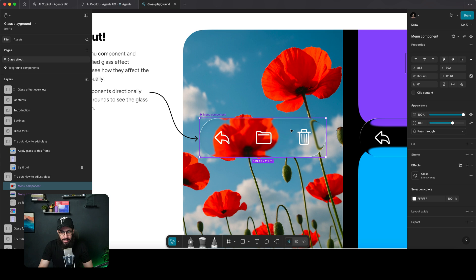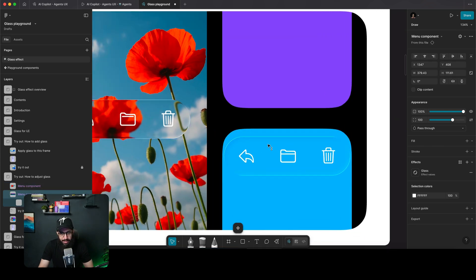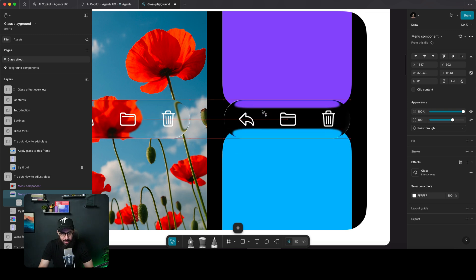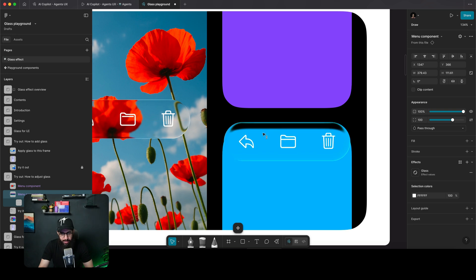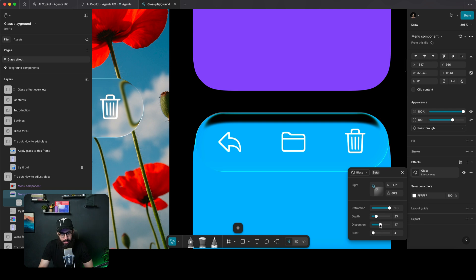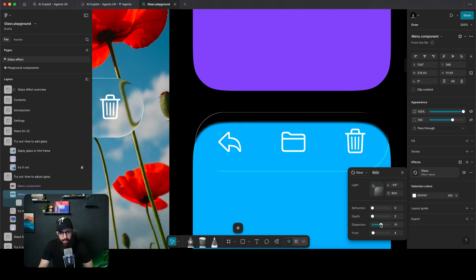The next step already has the glass effect applied and asks us to play around with it. Going to the edges of this glass frame, you can choose refraction to see how much the shape behind it gets refracted at the edges, versus remaining simple and bare — you can control that.